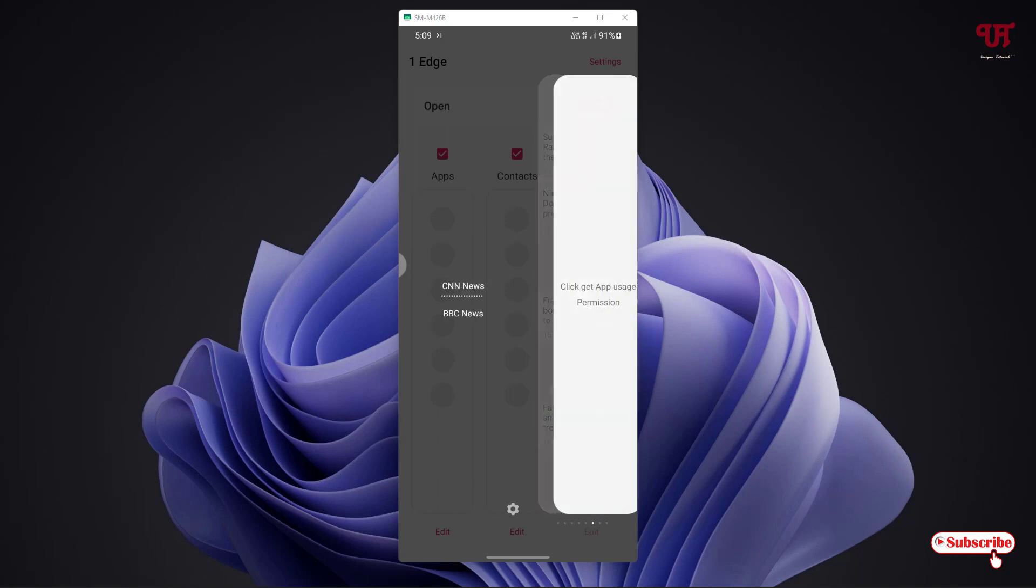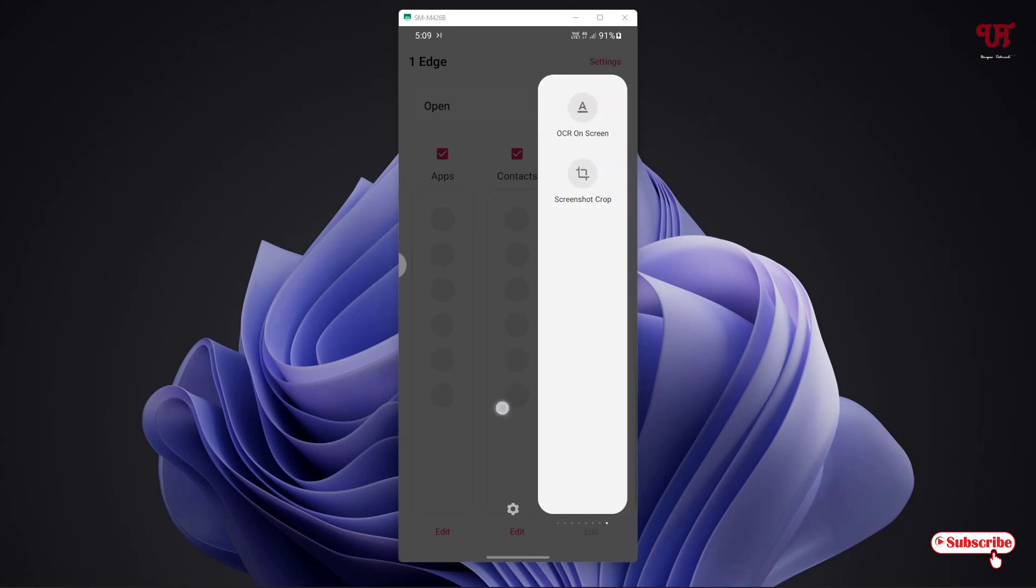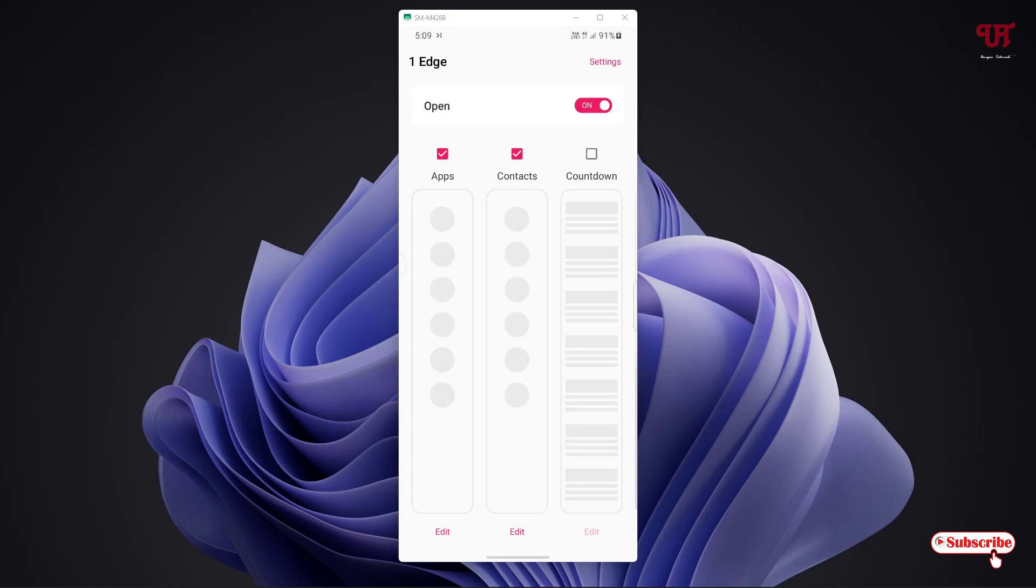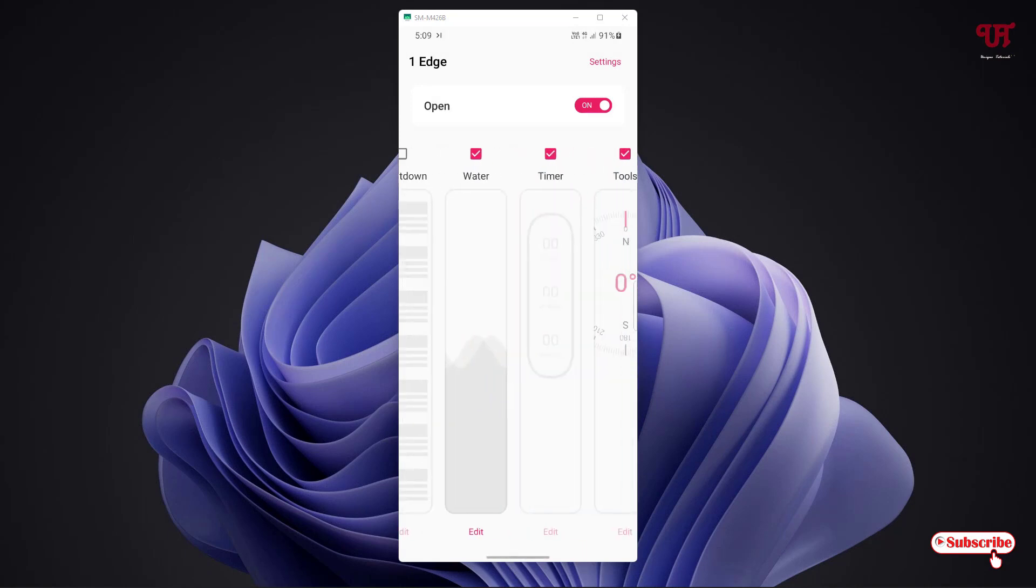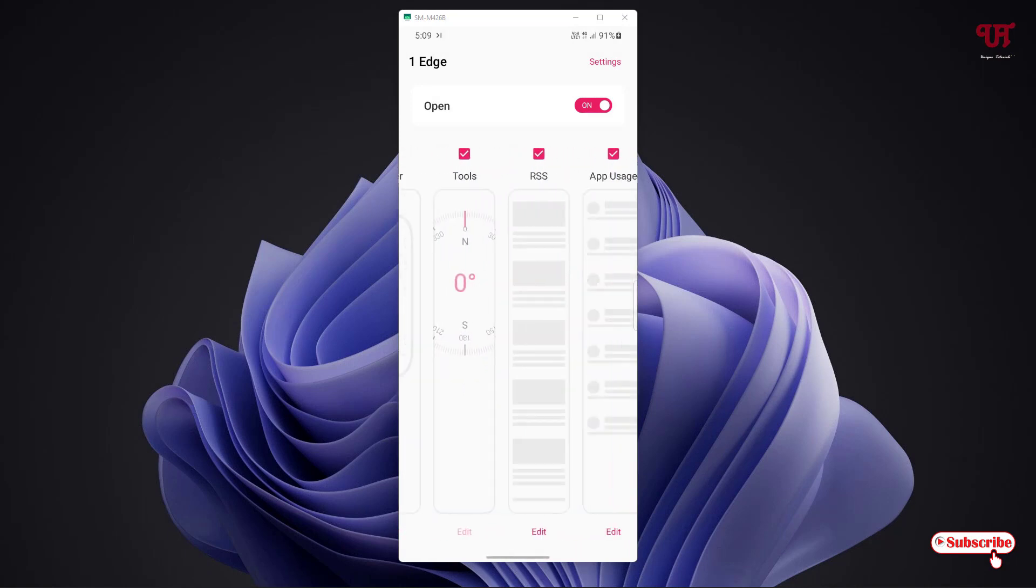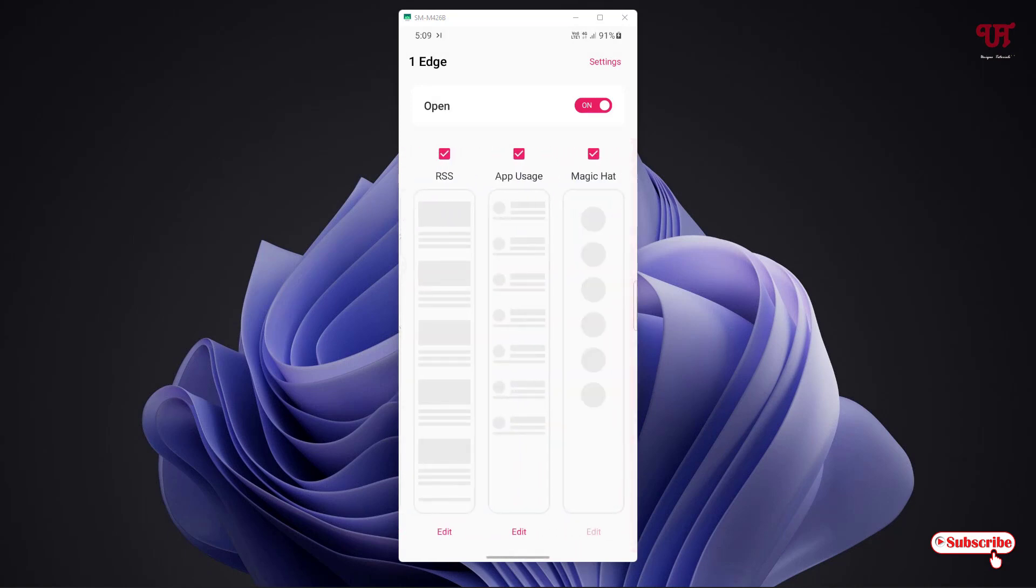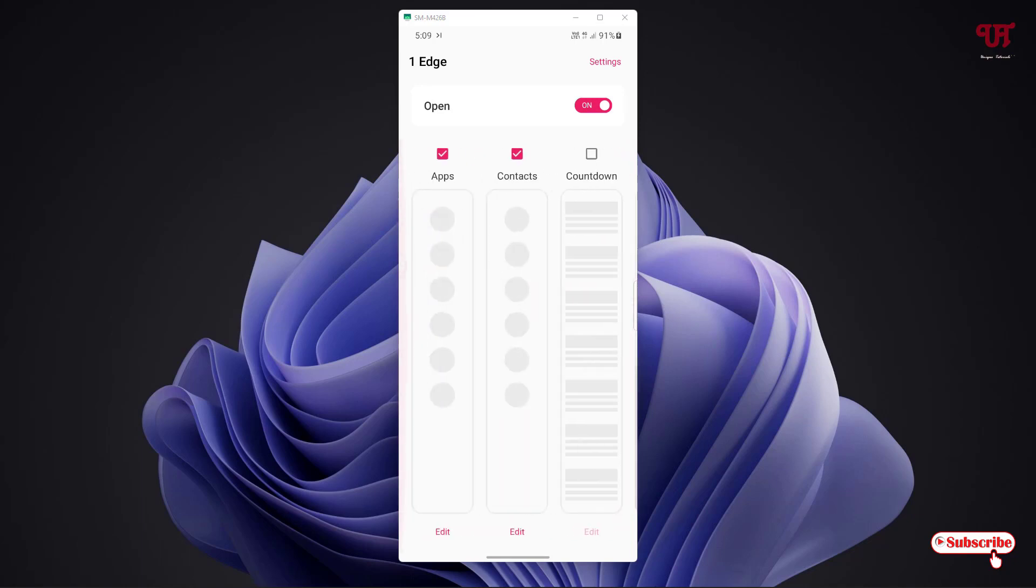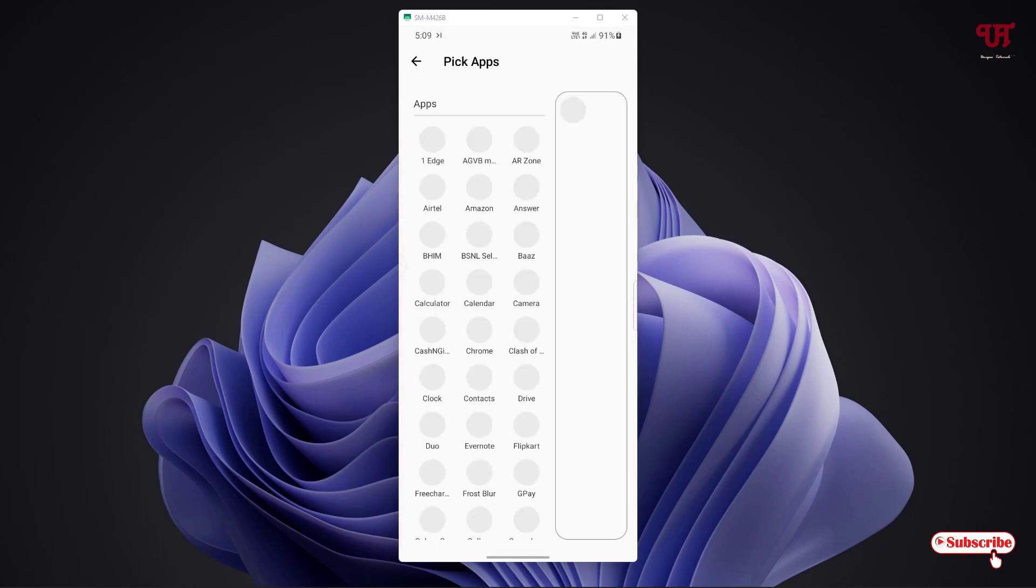You can see here tons of different applications, you can get contacts, compass, and so on. There are tons of options similar to Samsung's edge panel. You can add applications.